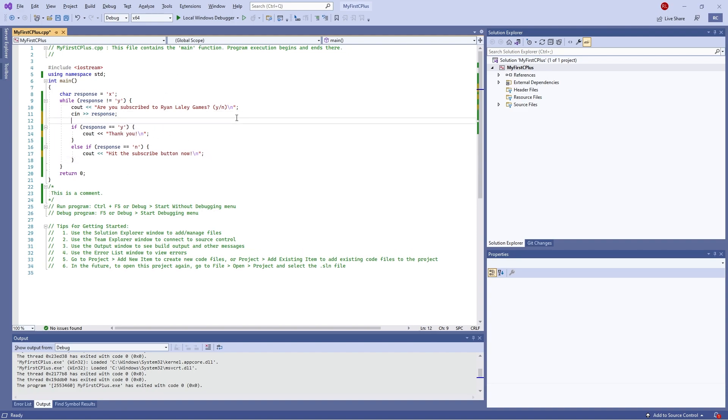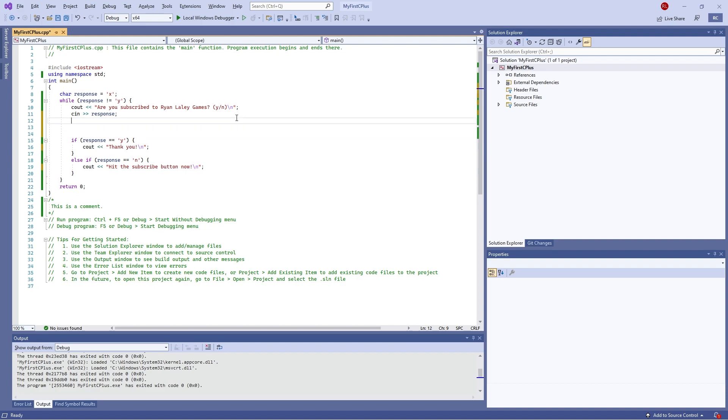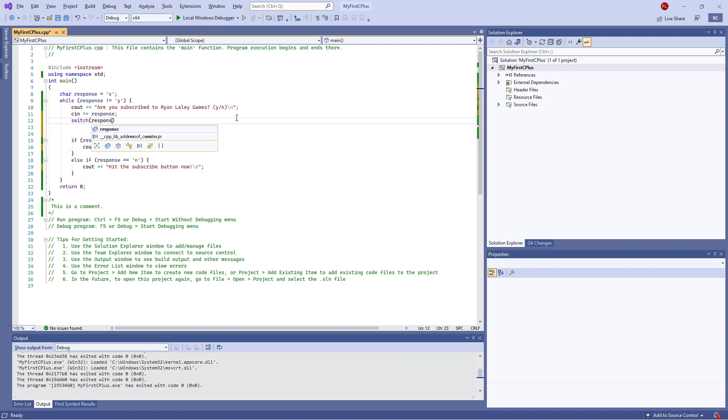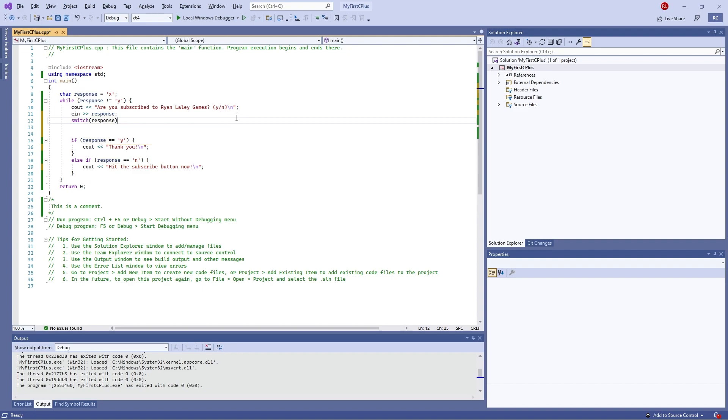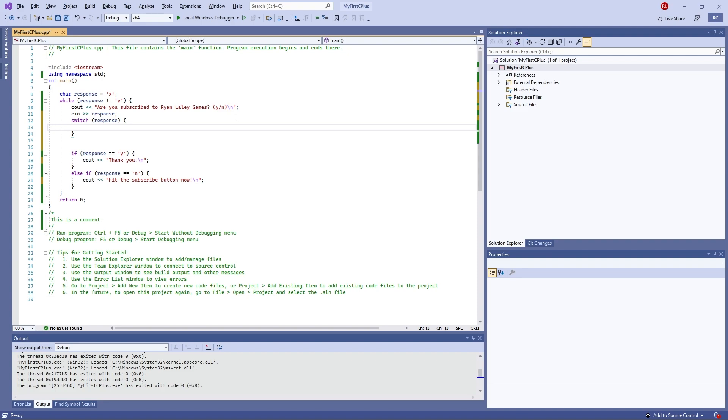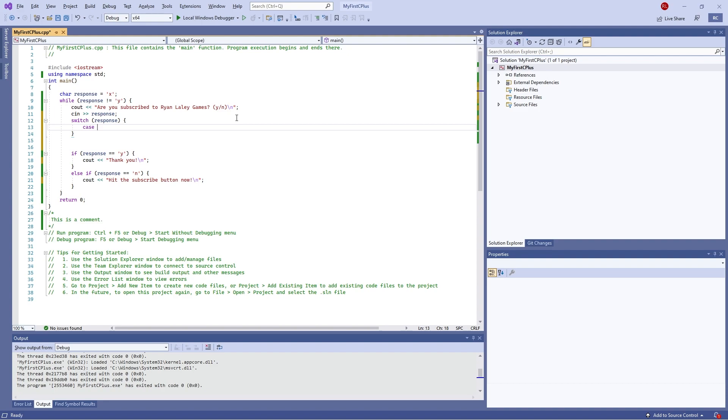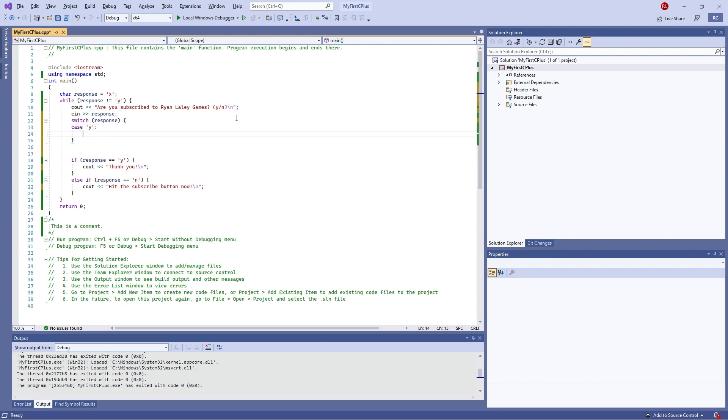So I'm going to make some space here and put in switch, and then type in the variable that we're switching with. In this case we're switching with response, and then we put in our code brackets to insert our statements and the statements are case statements. So I'm going to do case, and now we put in the different variations that we could expect. So I'm going to put in single quotation marks Y and then put a colon, and now I can put in the response I want. So I can do C out and I'll just copy, that's easier.